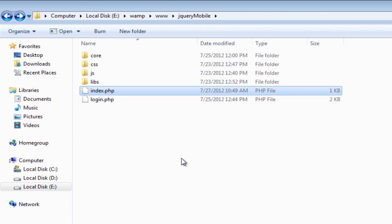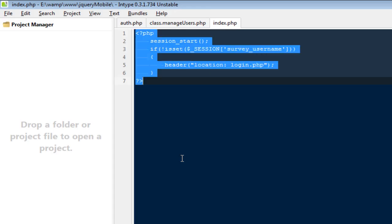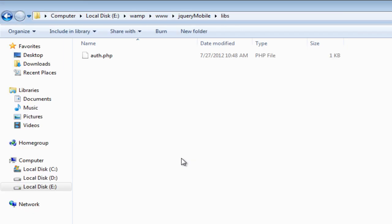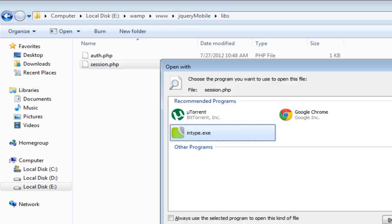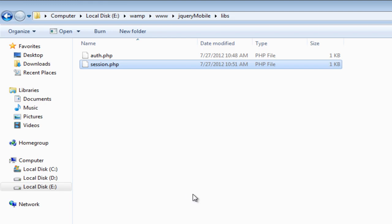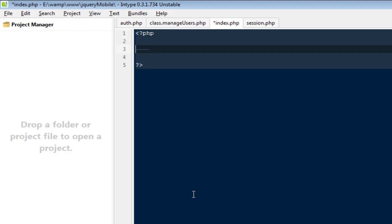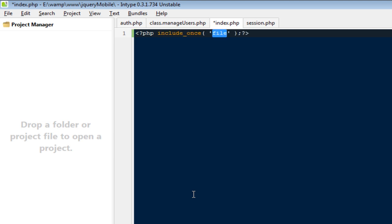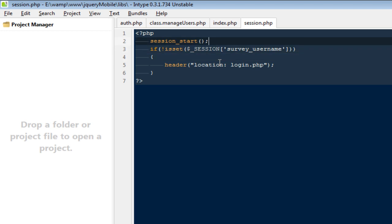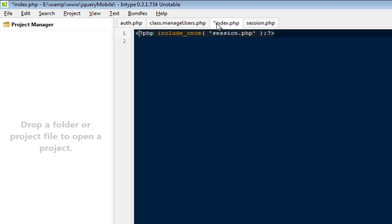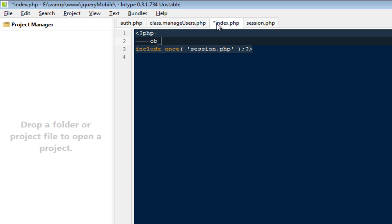Now I'm going to move this PHP session block into a separate file. Inside libs, I'll create a new file called session.php. That way we don't have to write it again and again — we just include session.php. I'll add include_once 'libs/session.php', and it's also good practice when dealing with header locations to use ob_start at the top and ob_flush, so I'll add ob_start before the include.